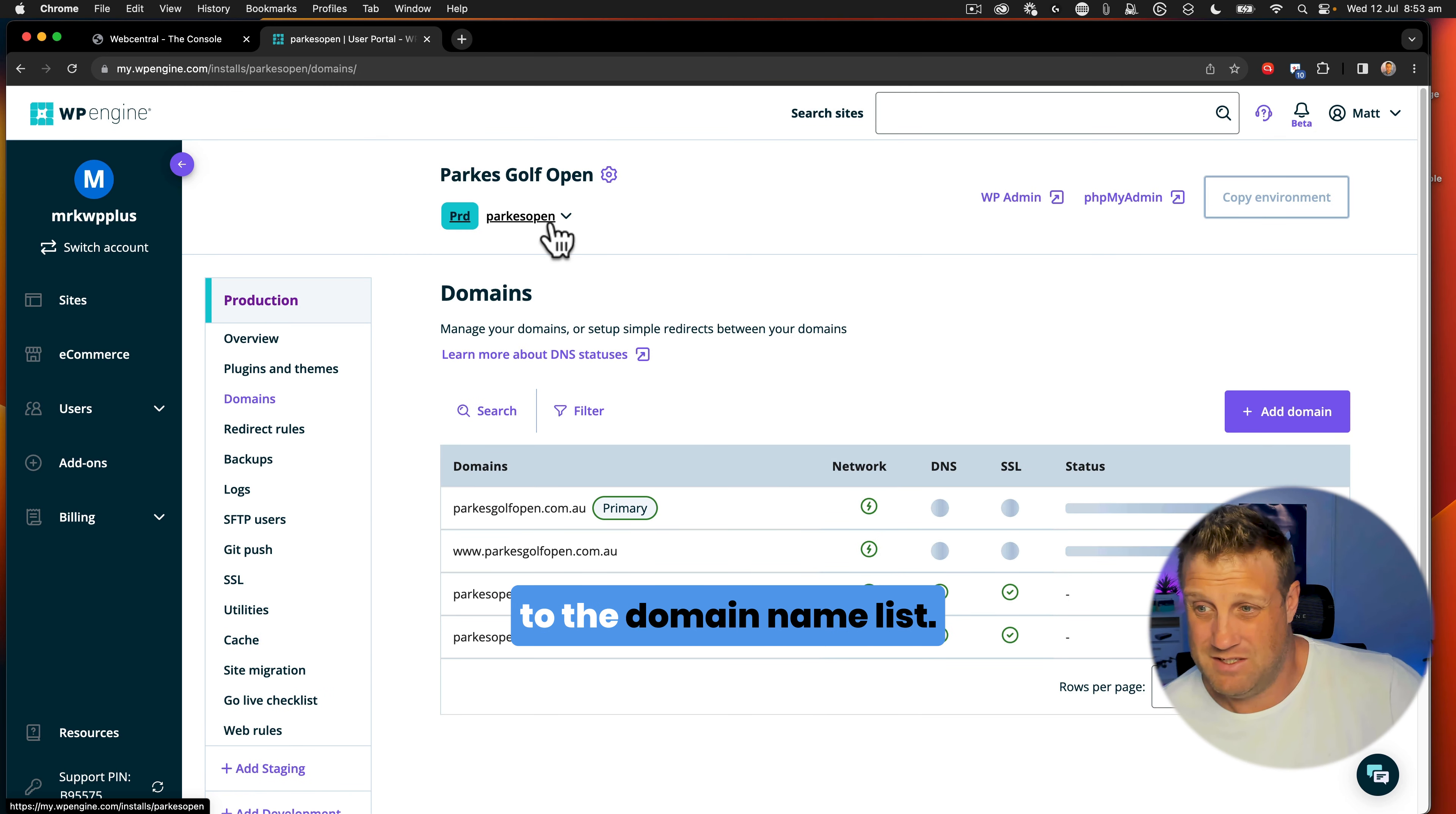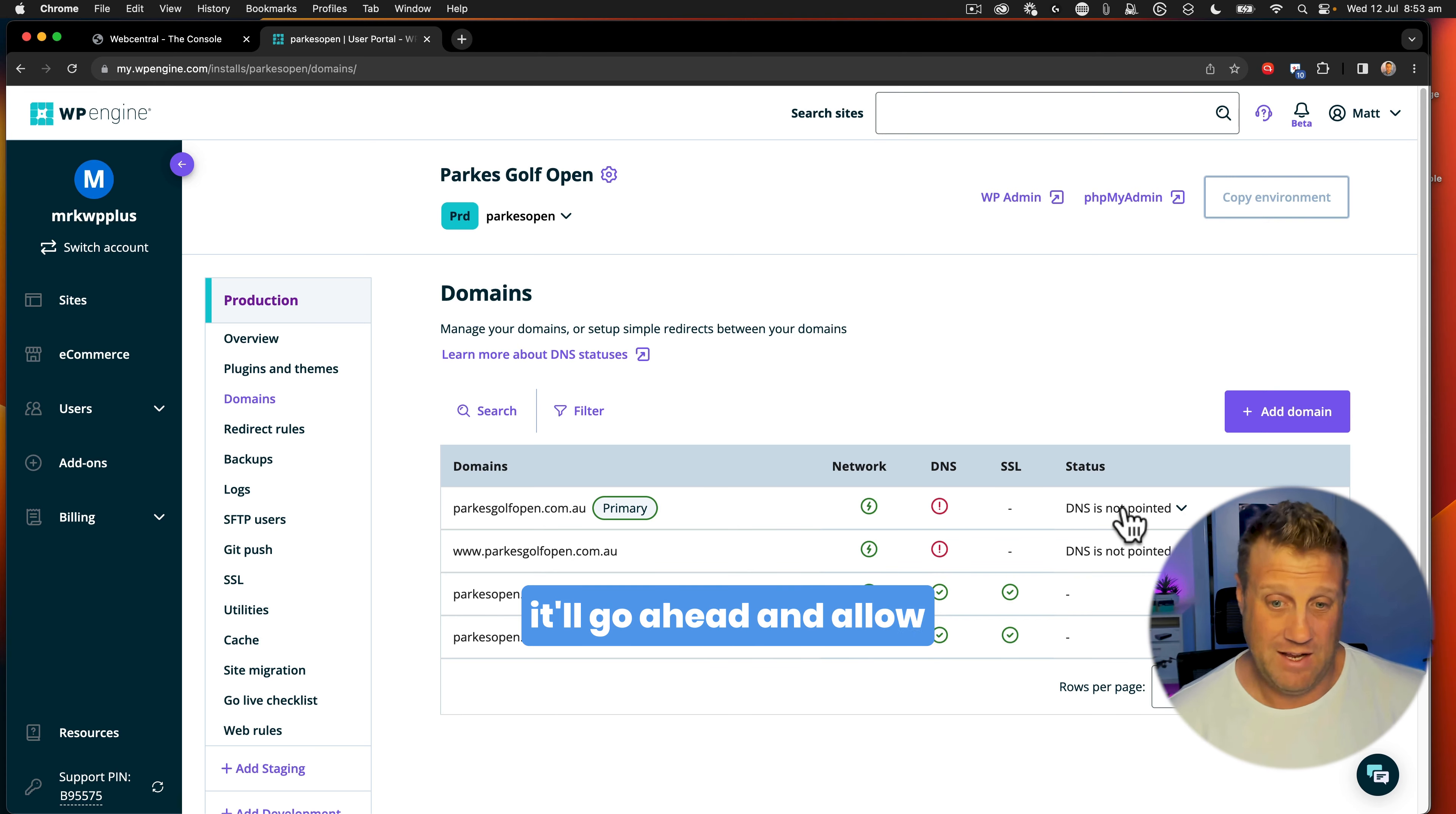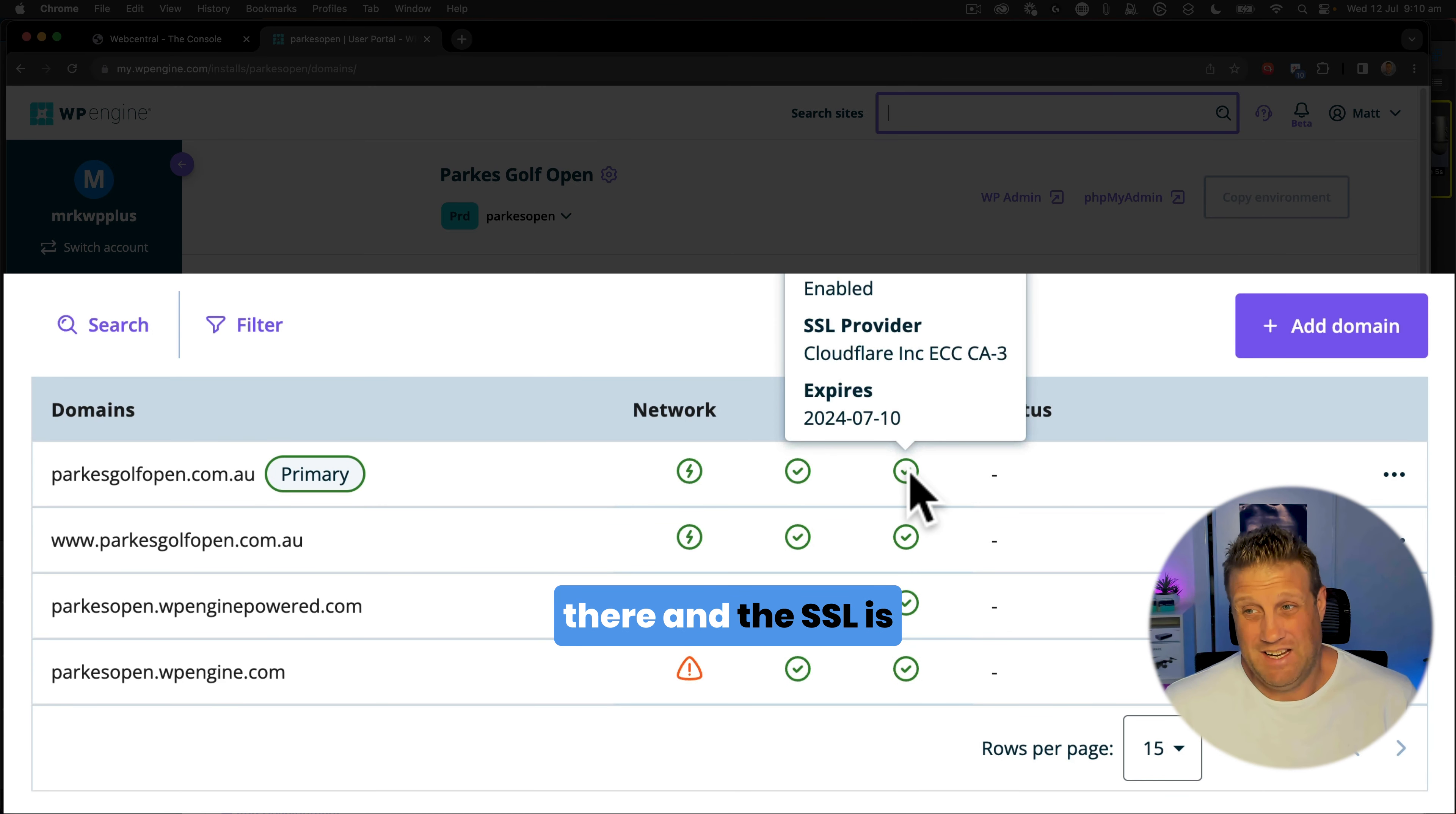So I say okay, I've done this, and now we go back to the domain name list. This is now propagating all of this information, and it will wait for that DNS to be updated, and that takes a little while to be refreshed. Once it's refreshed, it'll go ahead and allow me to create the SSL. So now we can see after some time that the network is done, the DNS is all there, and the SSL is there also.